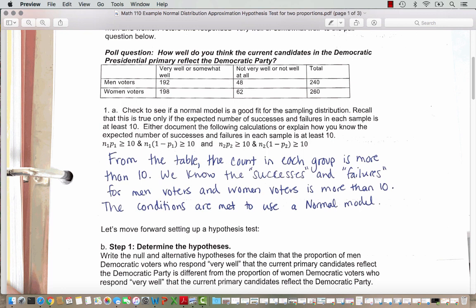From the table, the count in each group is more than 10. The successes — values in the first column for men and women voters — and the failures — values in the second column — are each more than 10. So the conditions are met to use a normal model. If you have a table of responses, you just need to check that all counts, successes and failures, are each more than 10.